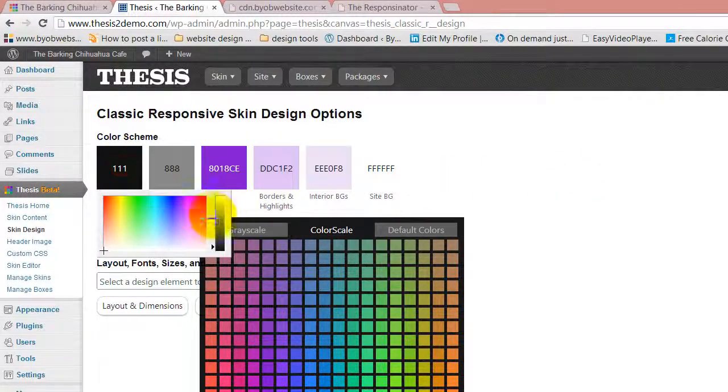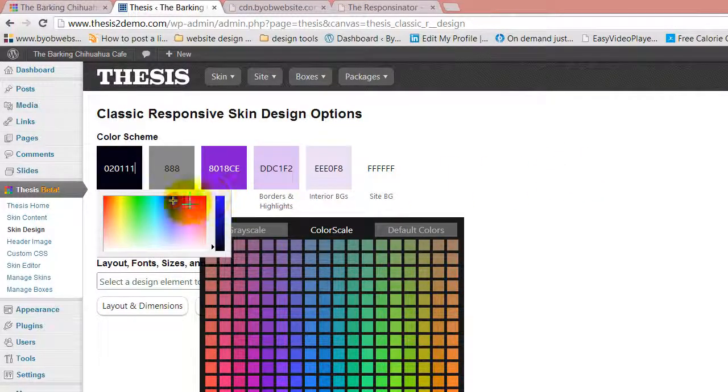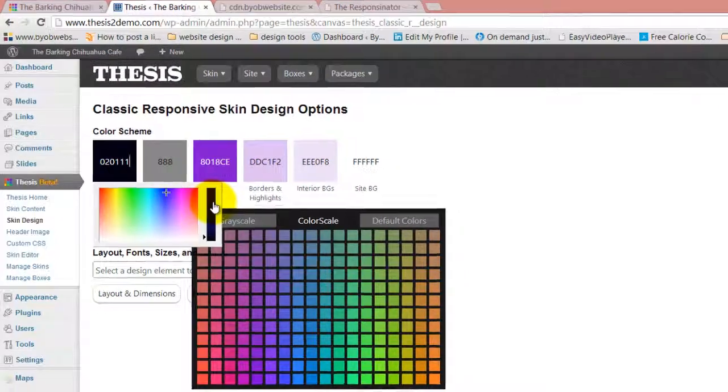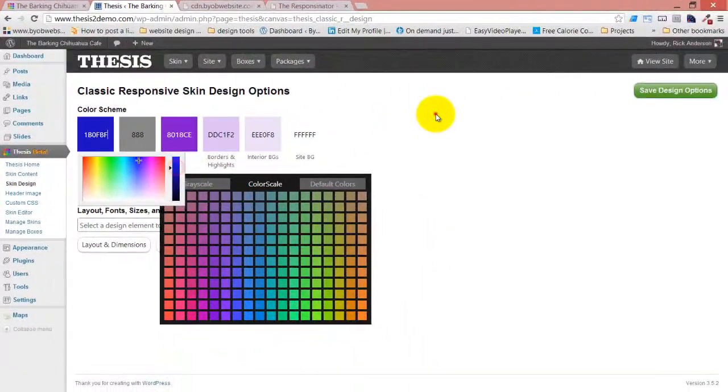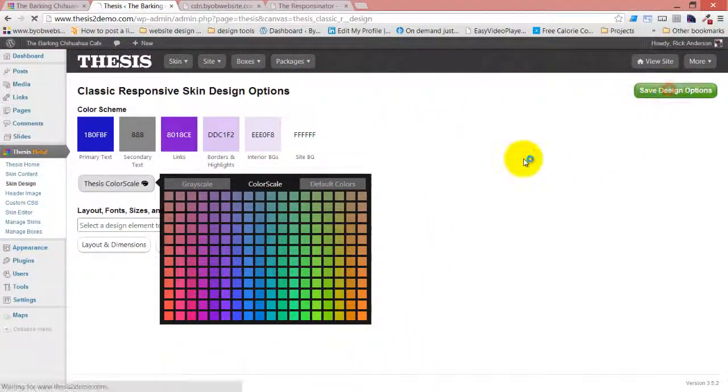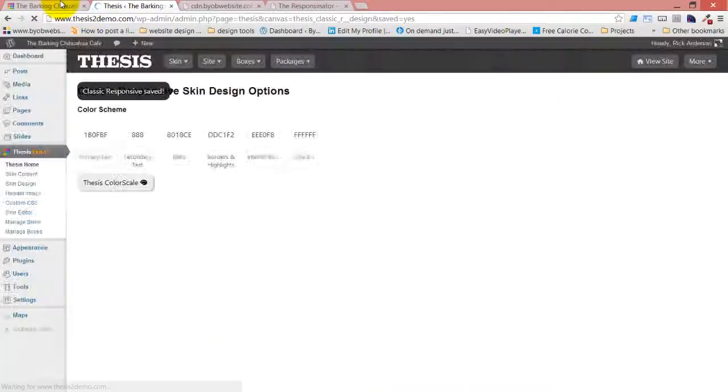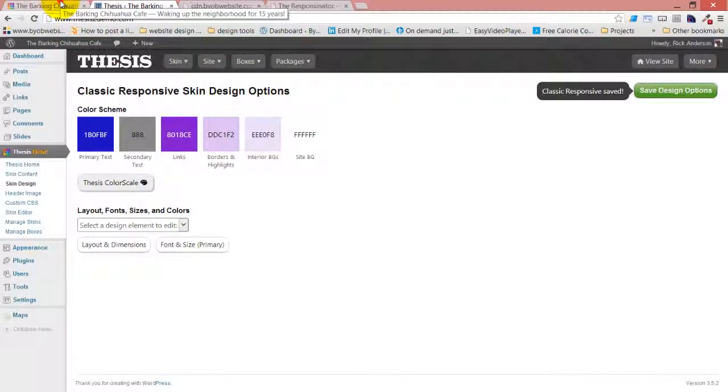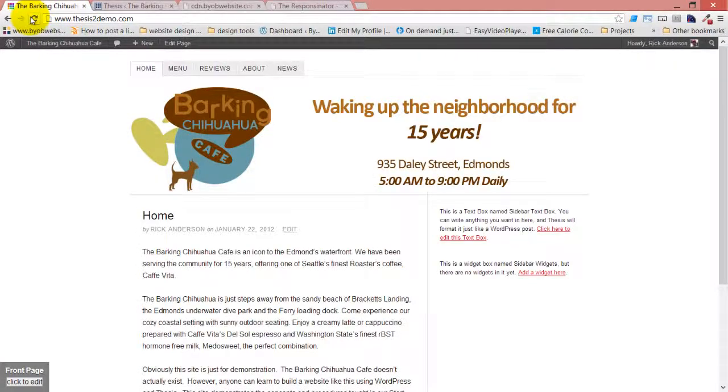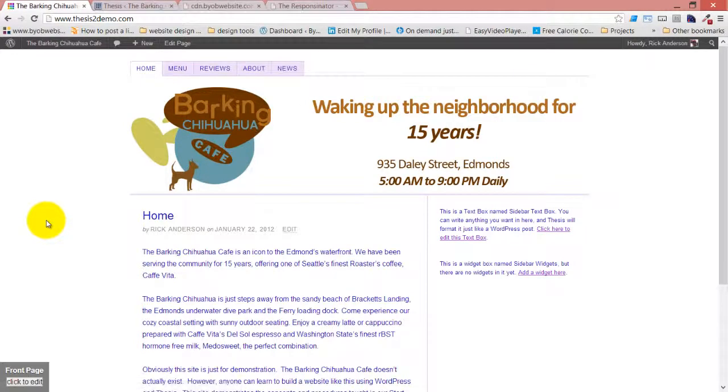In fact, let's just pick a different color. There we go. So let's save these design options and come over and look at what that did to our text.